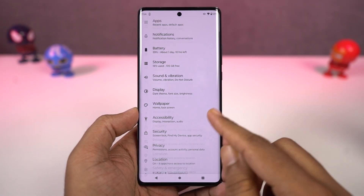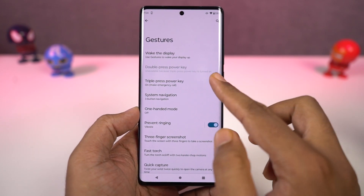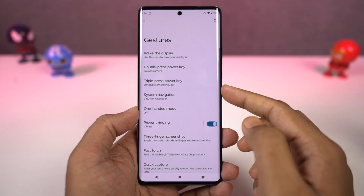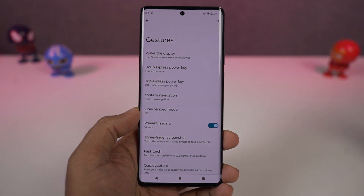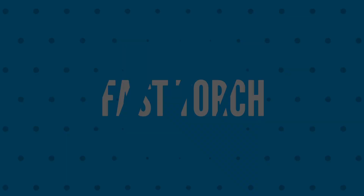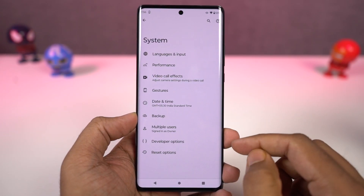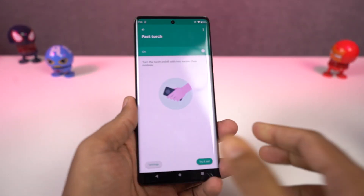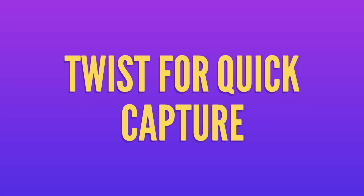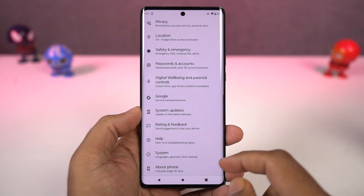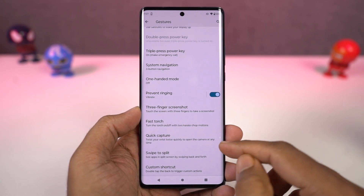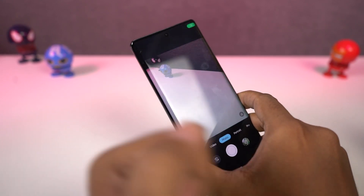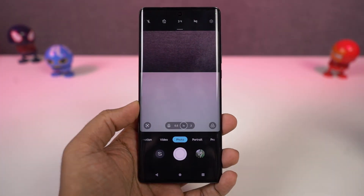We have a lot of cool gestures on this phone. First, we have open camera quickly — once you enable this feature, you can just double press the power button to quickly open the camera application, and this gesture works anywhere, anytime. Next, we have fast torch — once you enable this, you can do a chopping gesture to turn on the flash, and do the chopping gesture again to turn it off. Next we have quick capture — once you enable this, you can twist your phone to open the camera application, and twist again to switch between the front and rear camera. This gesture also works anywhere, anytime.